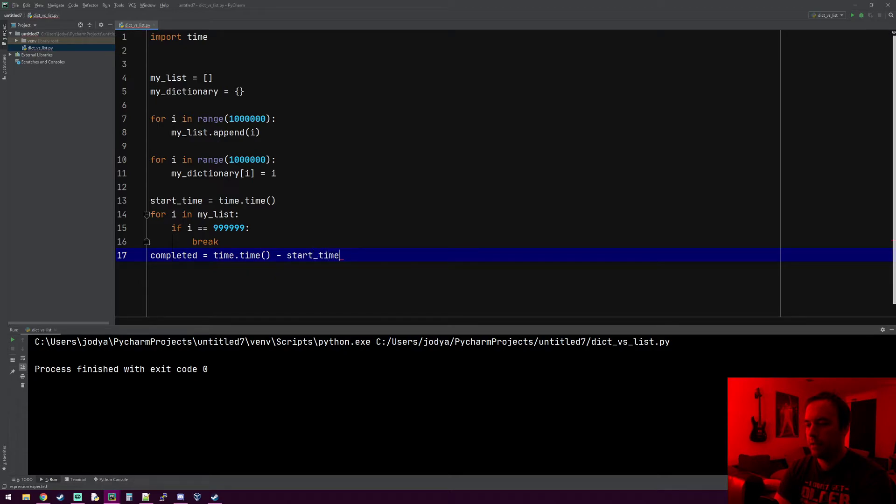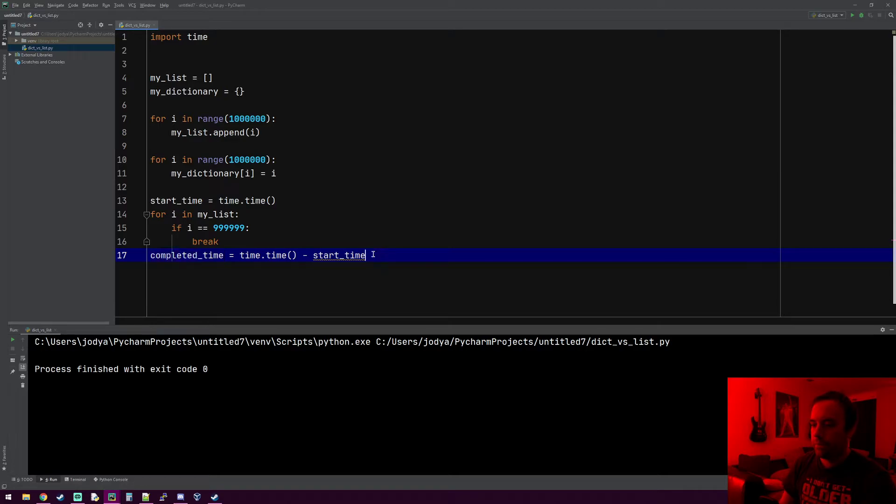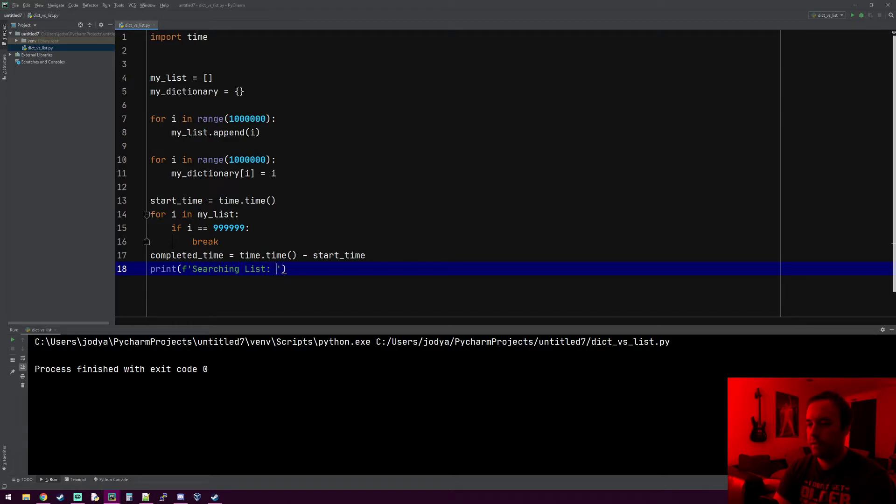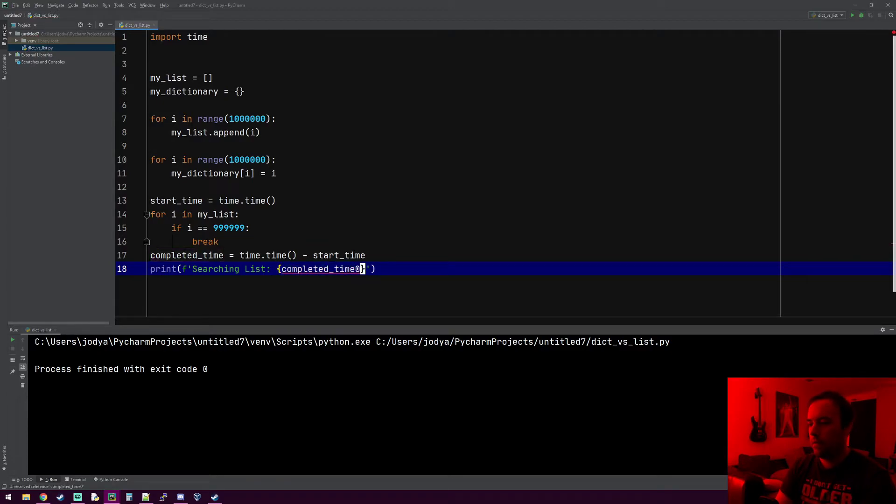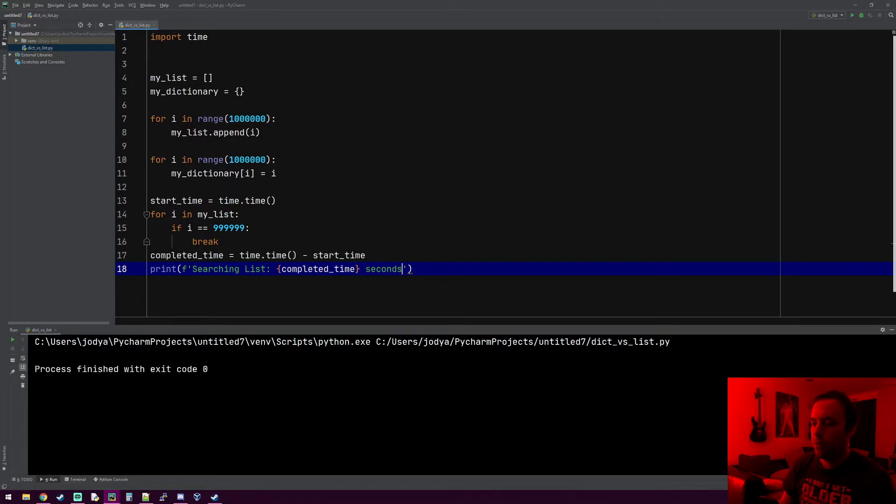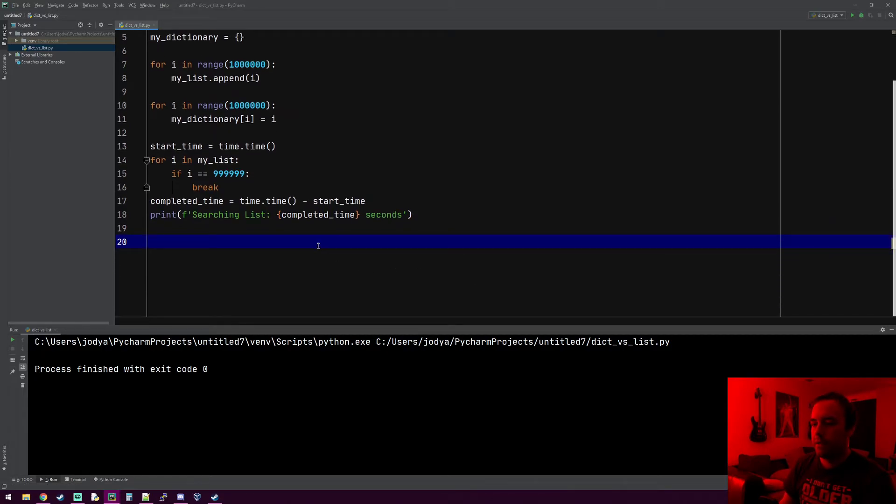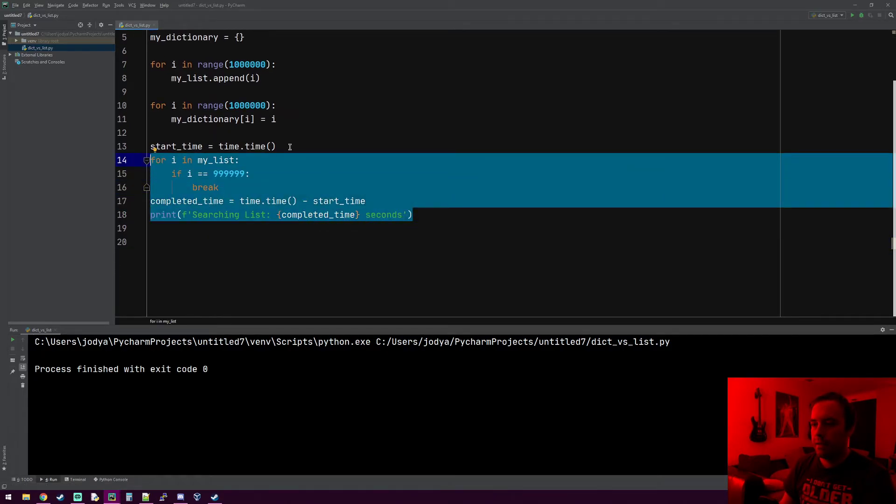We'll call this completed_time and then we'll print 'searching list' and just print out searching list took this amount of seconds. Let's do the same thing with the dictionary, so we can just copy all this.